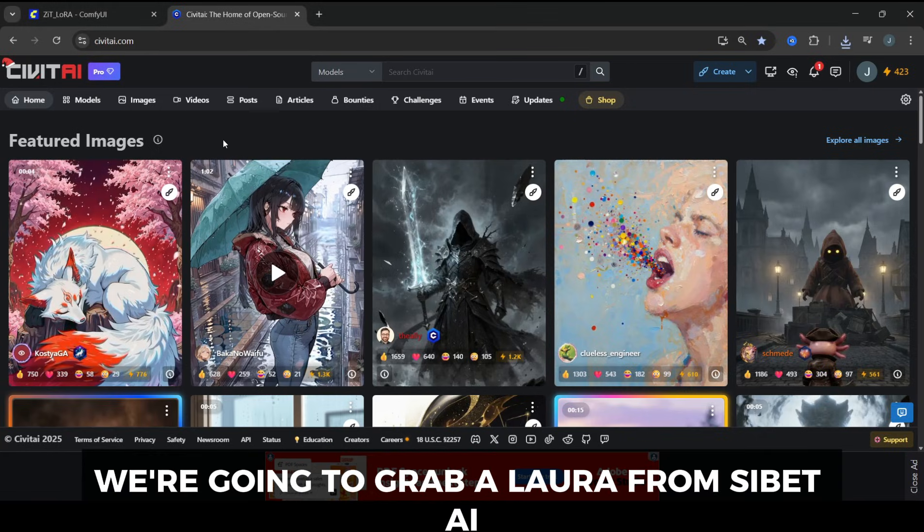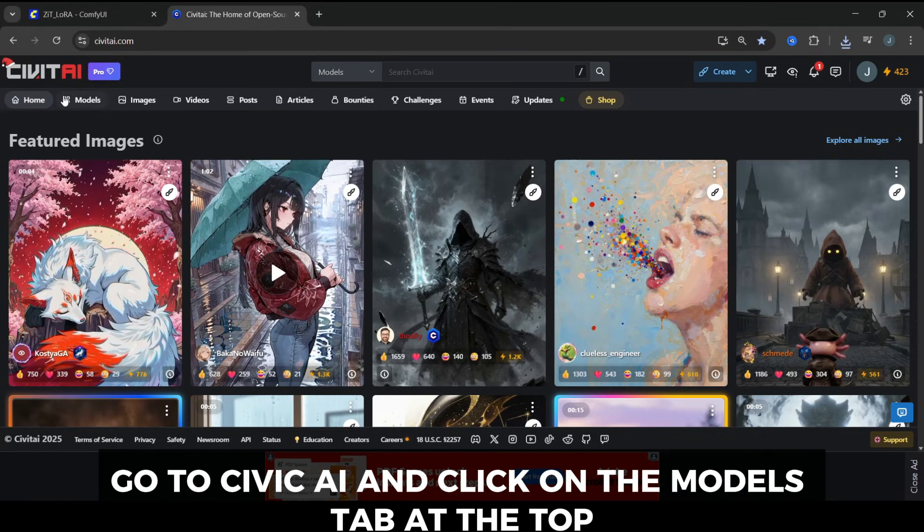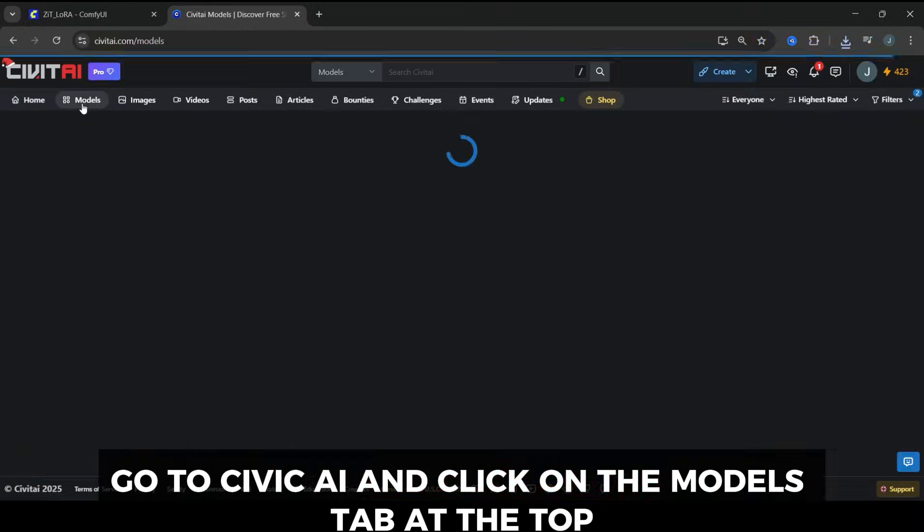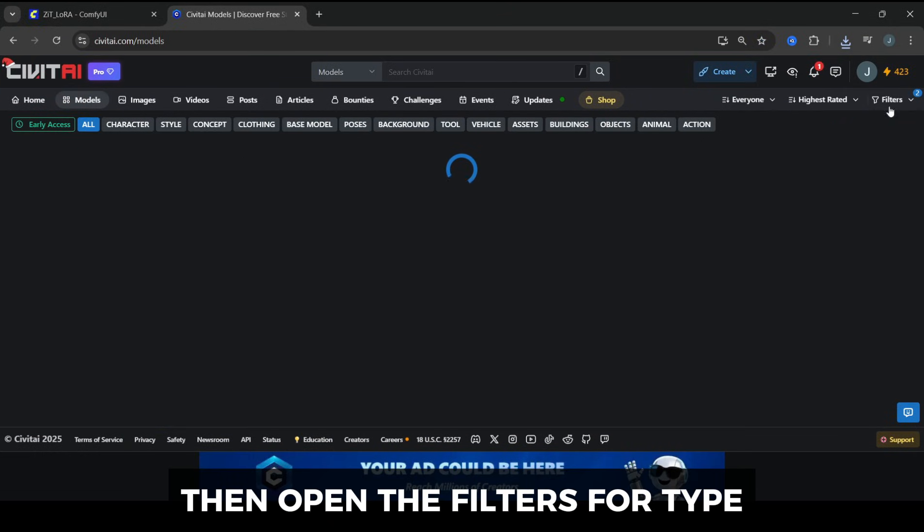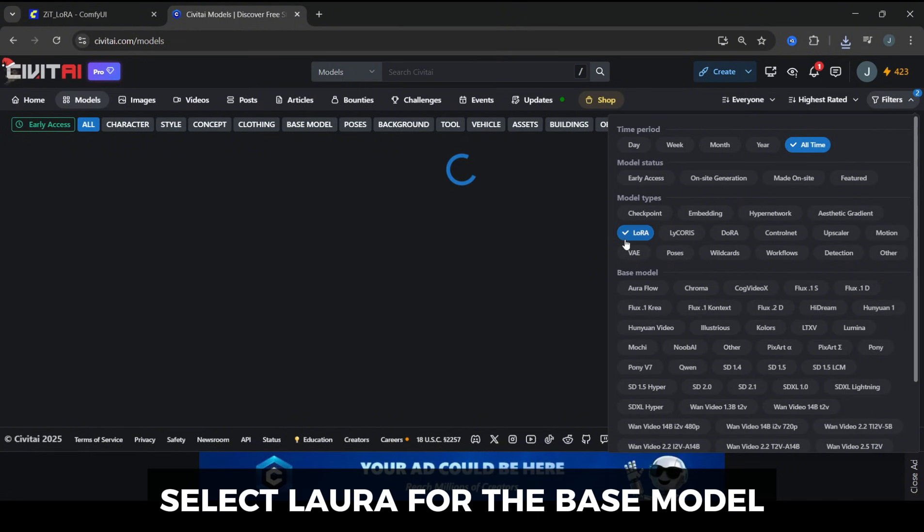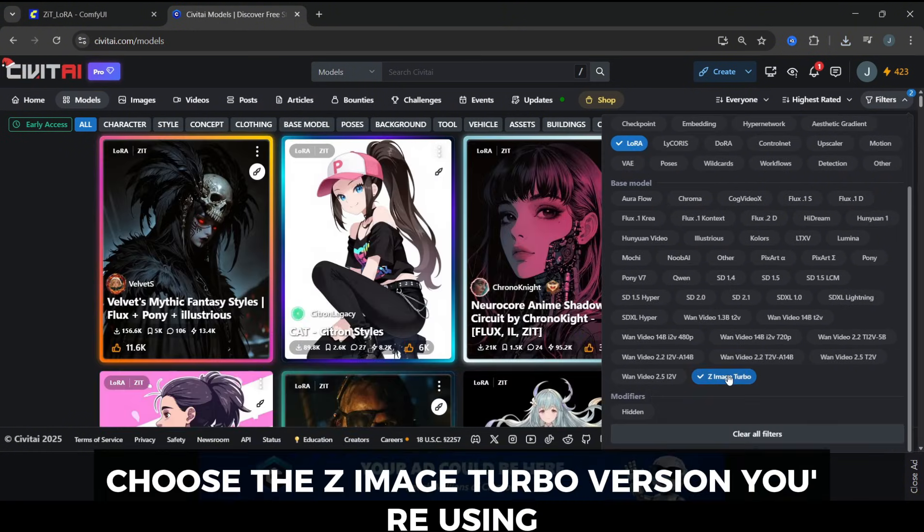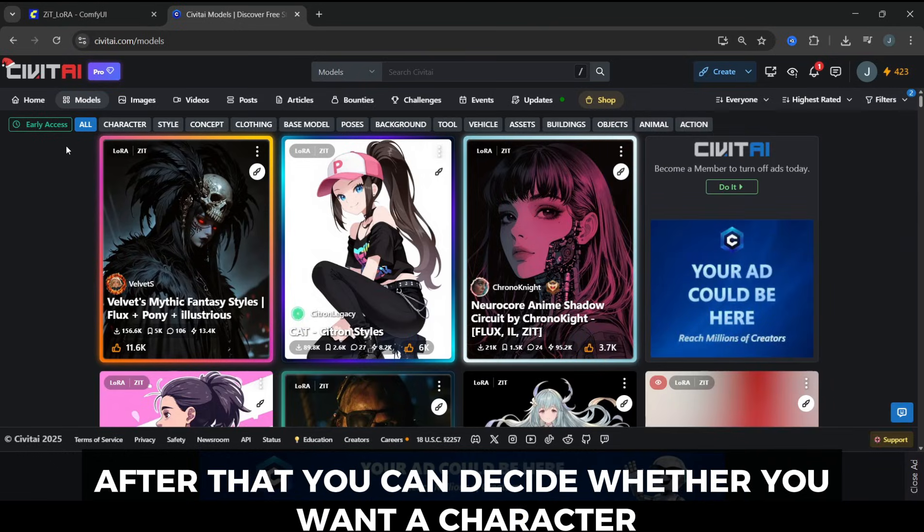First, we're going to grab a LoRA from Civit AI. Go to Civit AI and click on the Models tab at the top. Then open the filters. For type, select LoRA. For the base model, choose the ZImage Turbo version you're using.